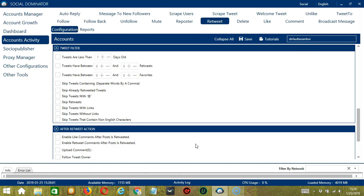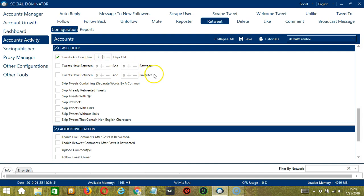The next tool is Tweet Filter. This allows us to filter the tweets we want to retweet on Twitter. First, you may specify how old the tweets are — let's say less than 3 days old. Next, you can specify the minimum and maximum number of retweets and favorites of the specific tweet you want to retweet.